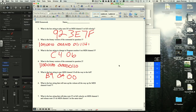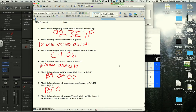The problem asks for a hex string to turn volume all the way up for MIDI channels 6 and 7. The answer is B5, 07, 7F for channel 6, and B6, 07, 7F for channel 7. B5 is control change on channel 6, 07 is volume controller, and 7F is full volume.